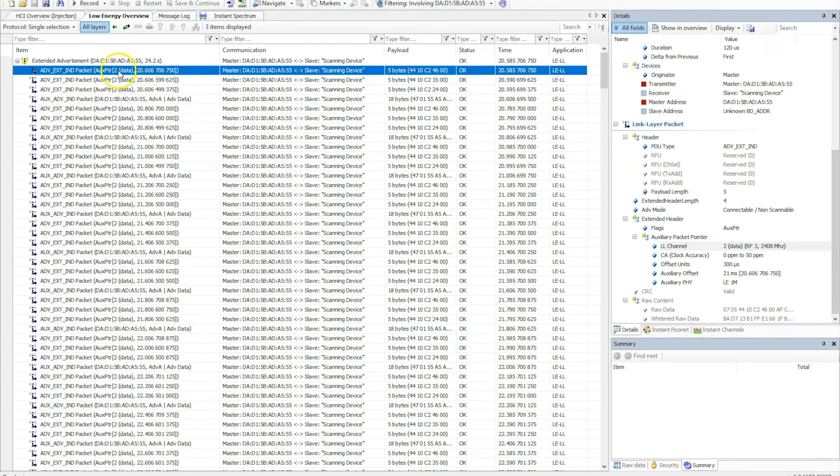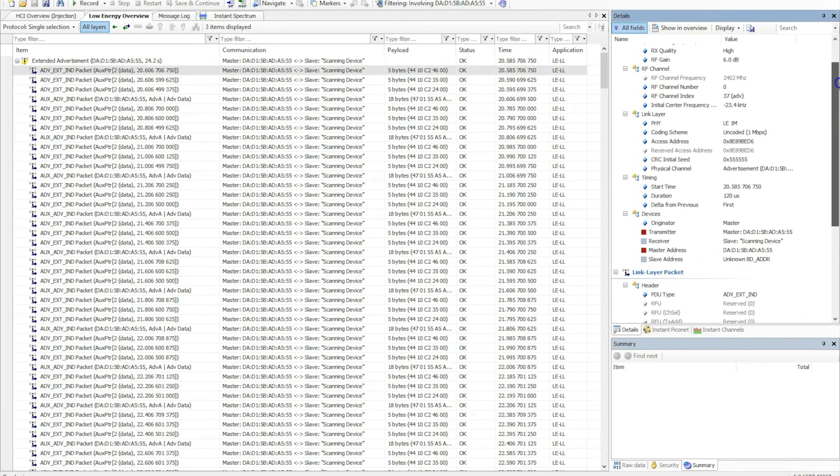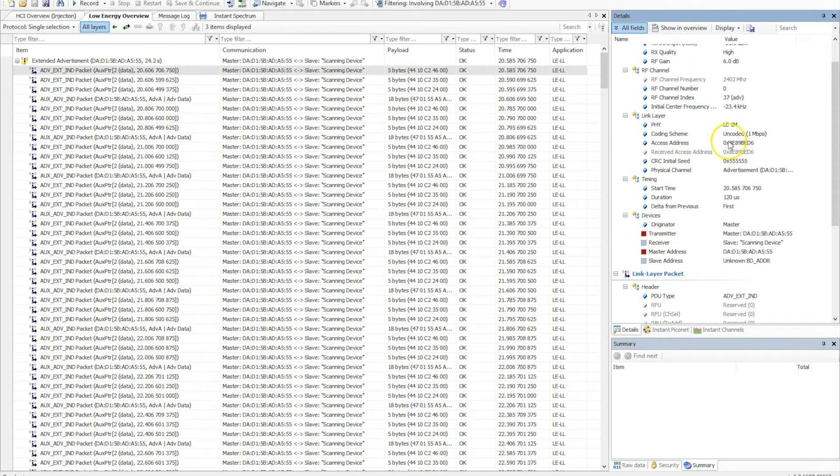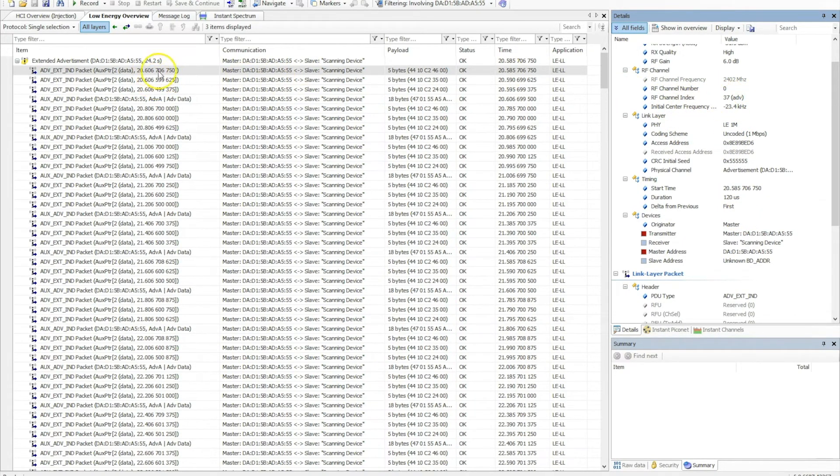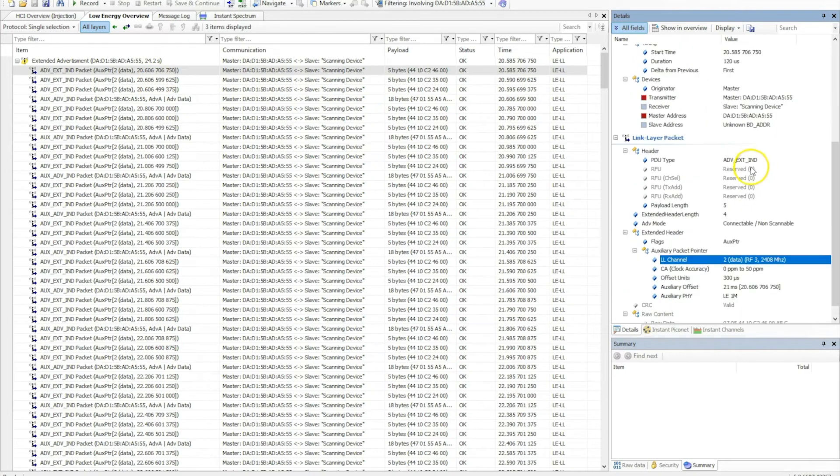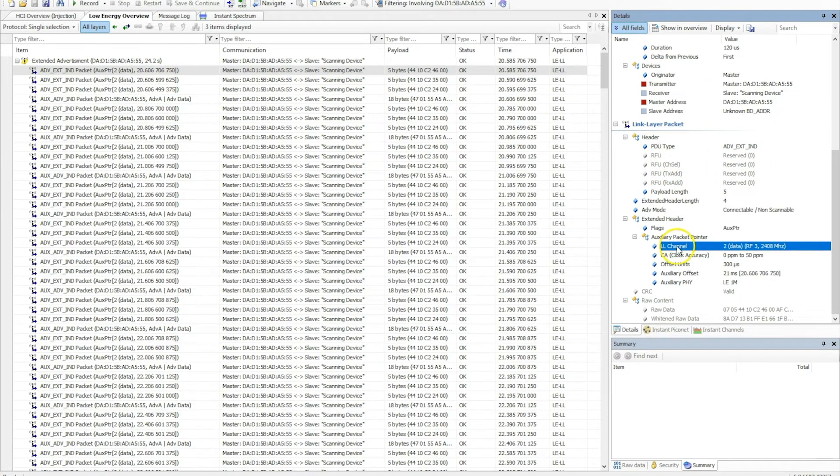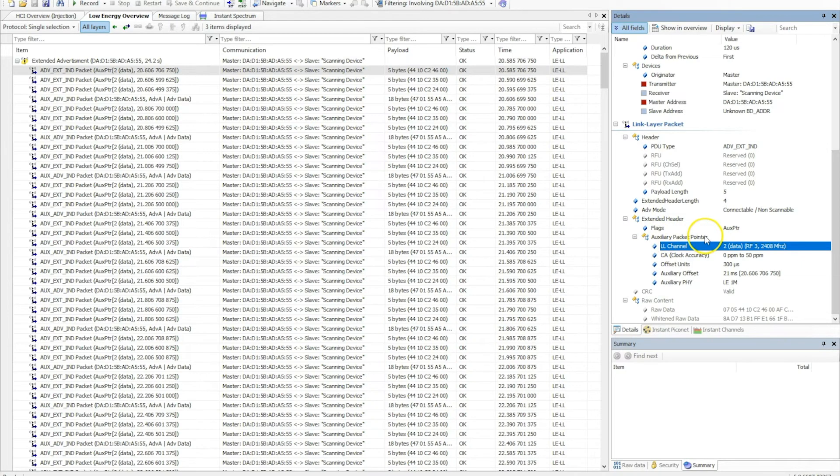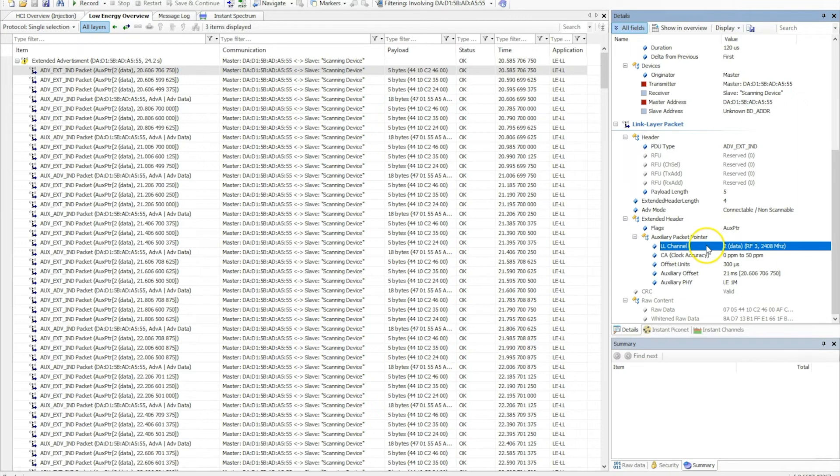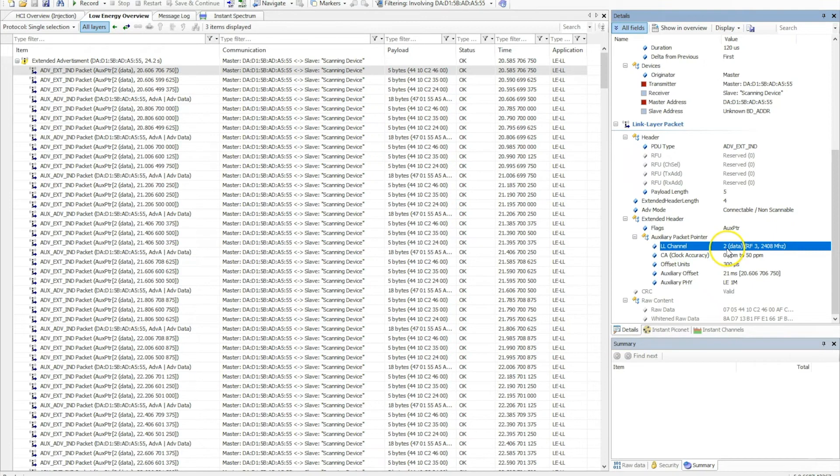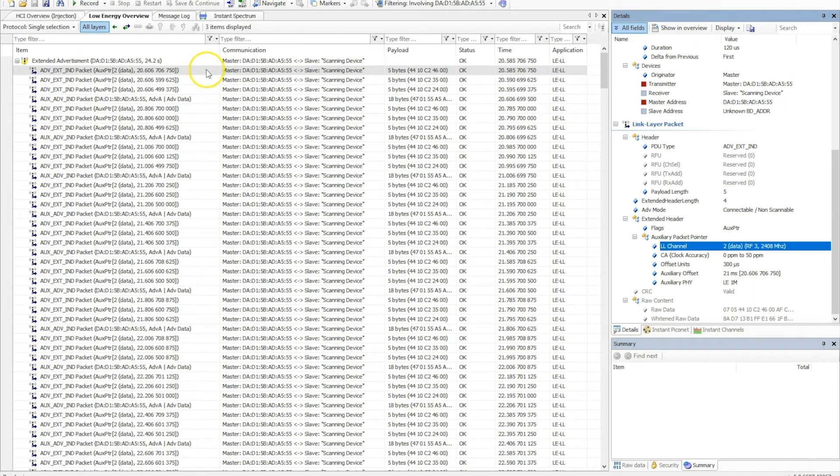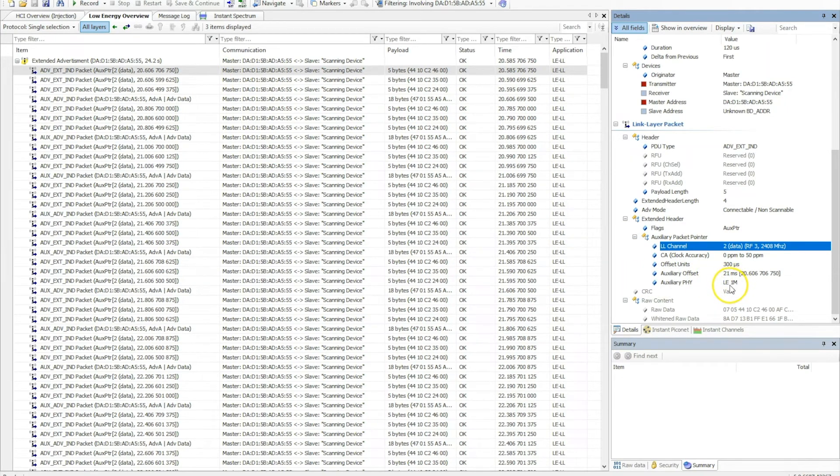So if we navigate here to the first one and take a look on this side in the details pane, we can see that this is being transmitted over the 1 megabit PHY and is also being transmitted on channel number 37. Along with this, if we look at the payload of that packet, we can see that there's an auxiliary packet pointer. This auxiliary packet pointer allows the scanner devices to find out where the extended advertisements lie within the time space. For example, this one tells us that the extended advertisement packet will come in on channel number 2, it will have an offset of 21 milliseconds from the reception of this packet, and it will be broadcasted or sent on the 1 megabit PHY.